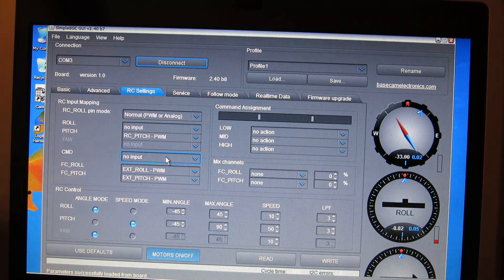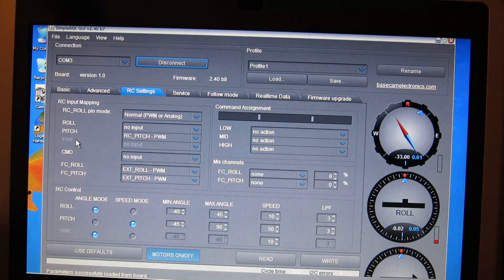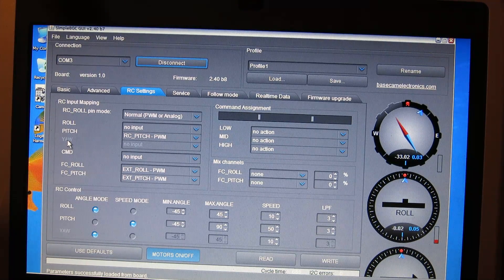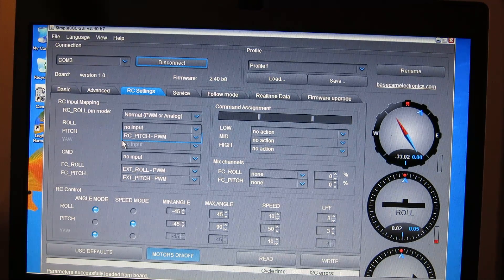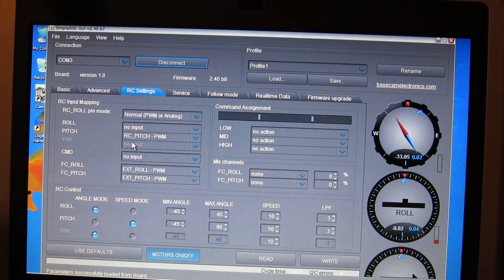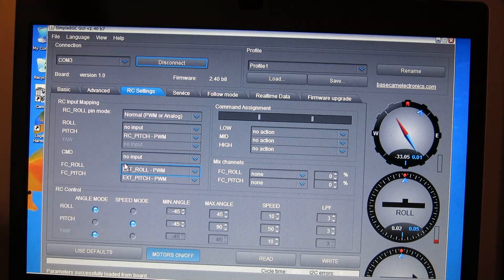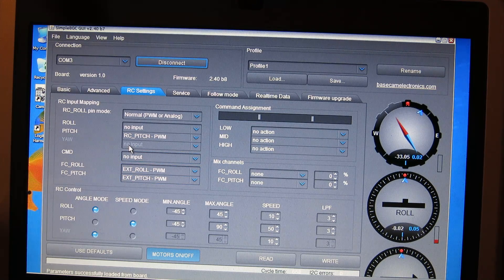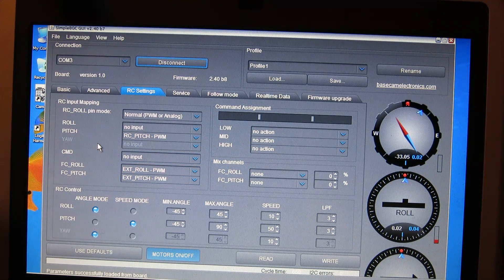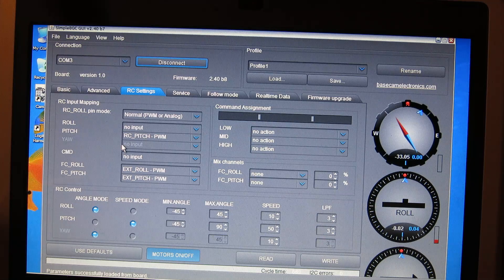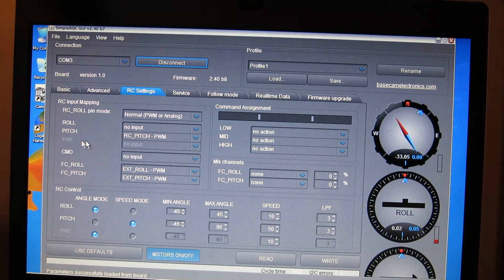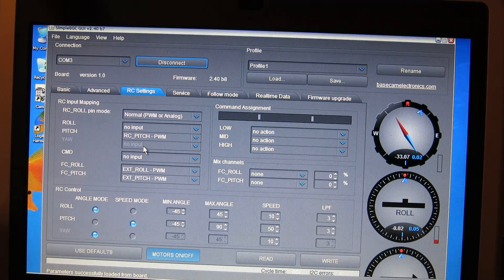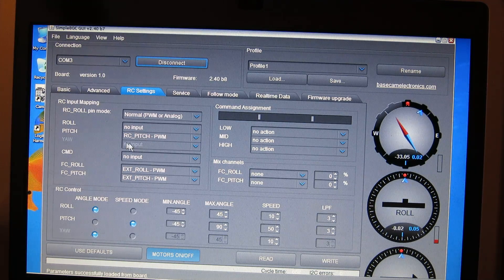By default, what's going to happen is, on mine at least, the yaw setup was actually set up to be my external pitch and it was conflicting. So, it's grayed out because I only have a two axis gimbal. So, if yaw is not set to no input, you're going to have to change this.